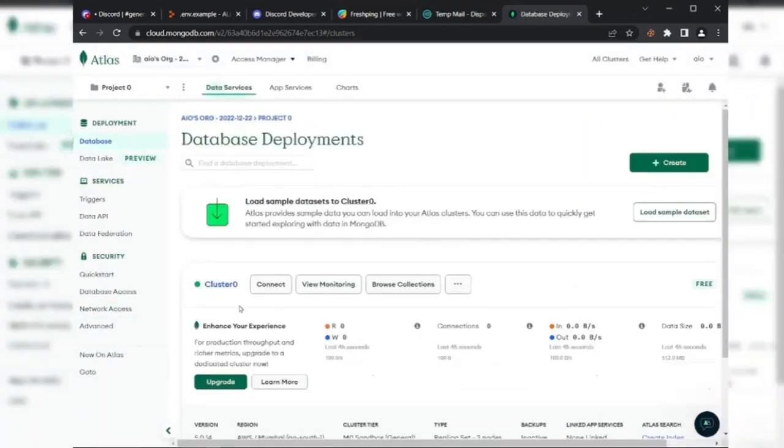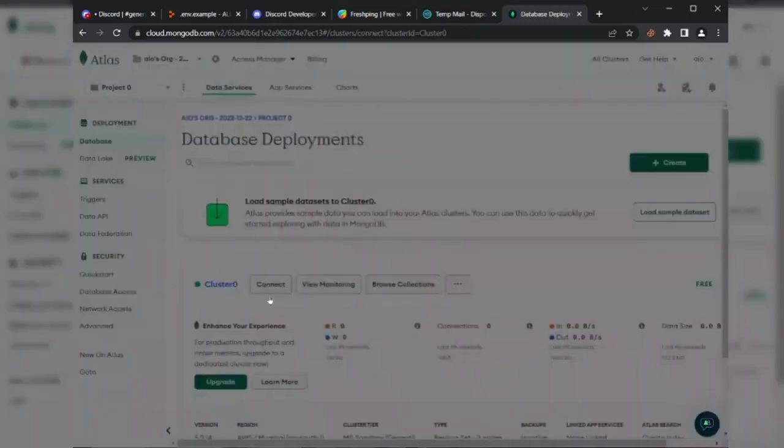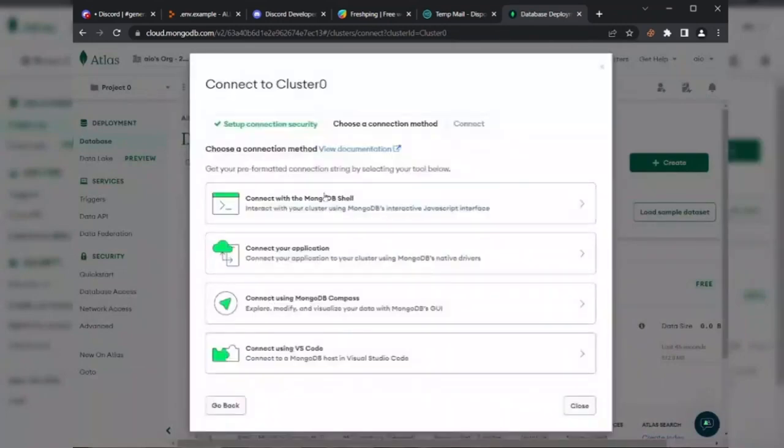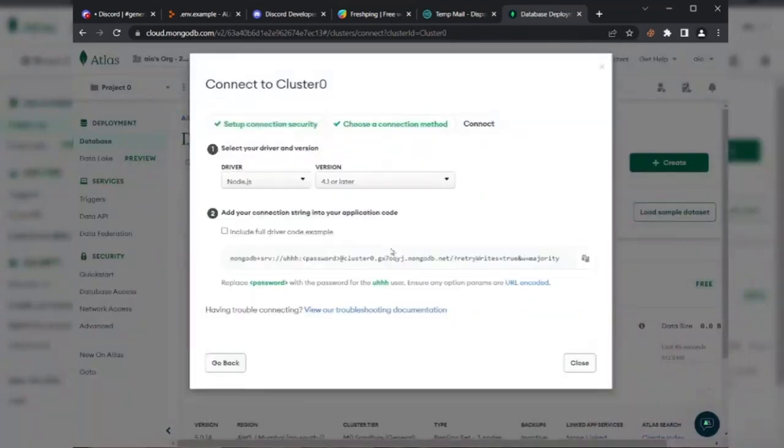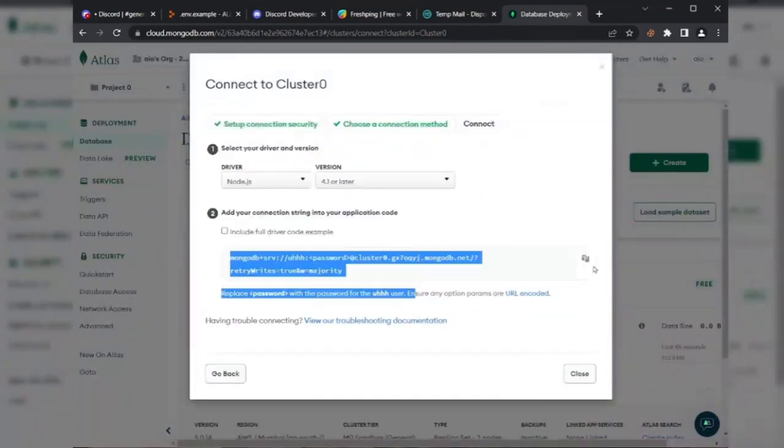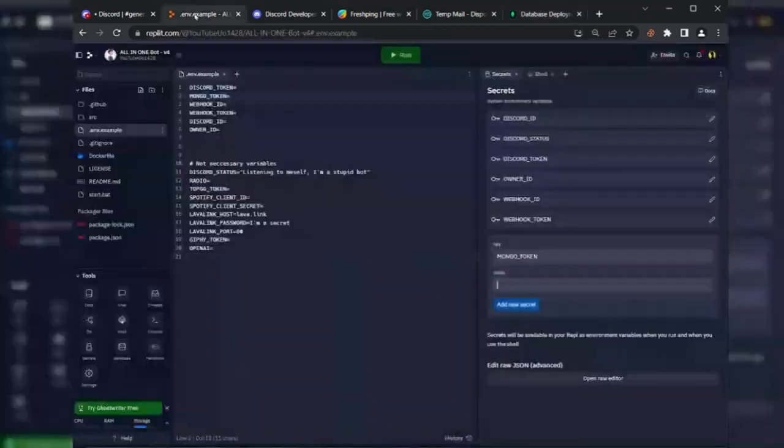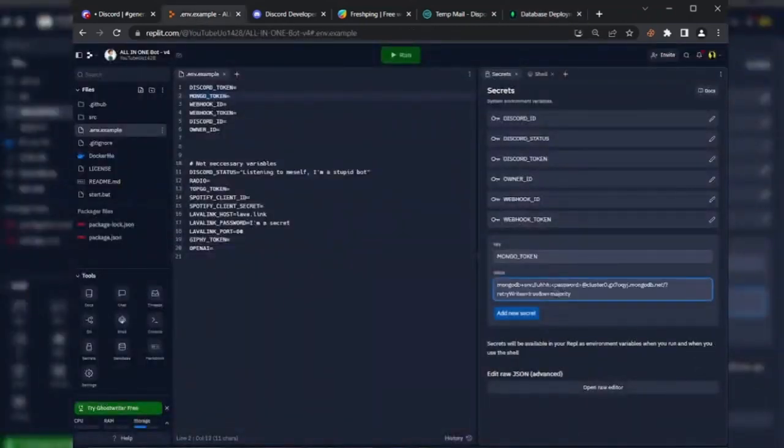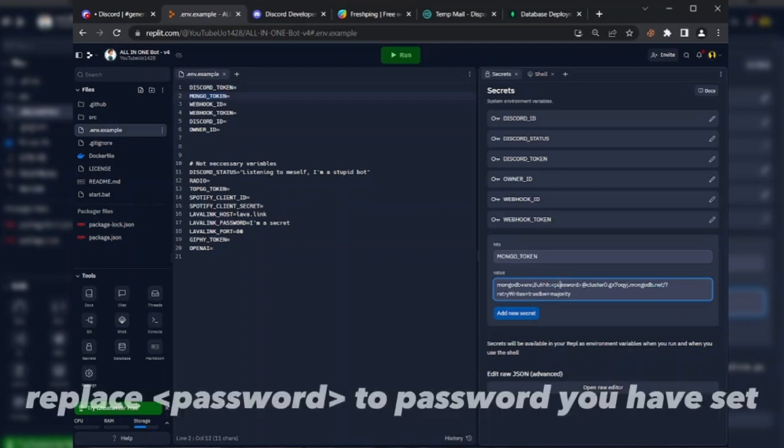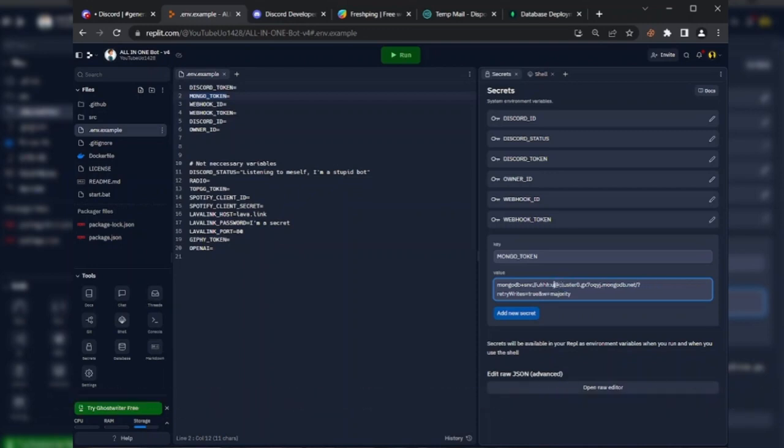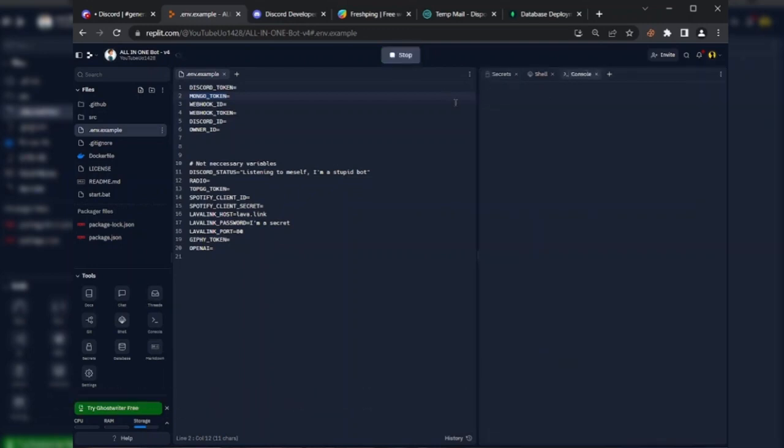Go to the Database section and click on Connect button. Click on Connect Your Application. Copy the MongoDB connection string and paste it in secrets. After adding these variables, click on Run button.